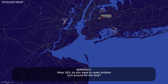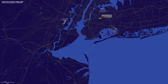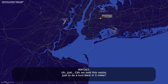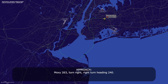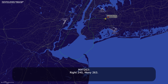Moxie 263, do you want to make another turn around for final? We can hold this vector — just do a turn back in, about five miles. Moxie 263, turn right heading 240. Right 240, Moxie 263. Turn right heading 260. Right 260, Moxie 263.